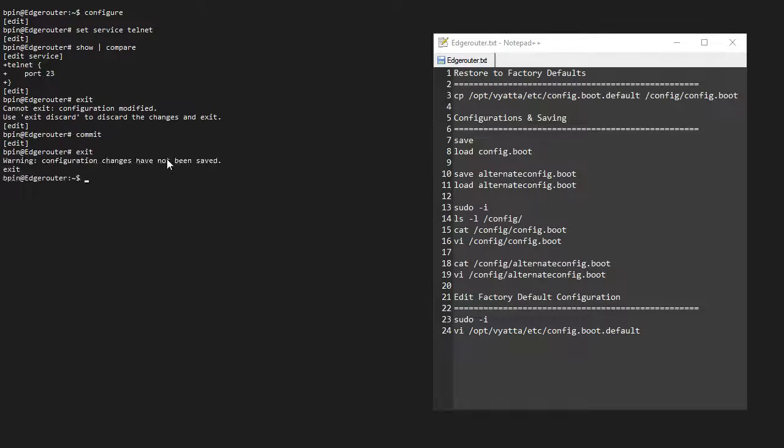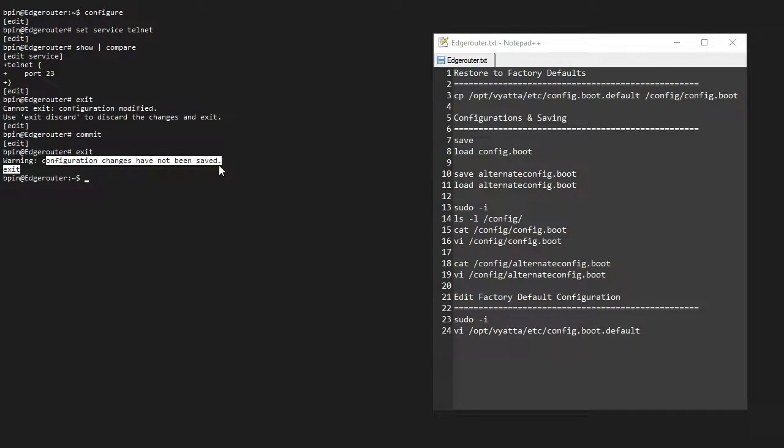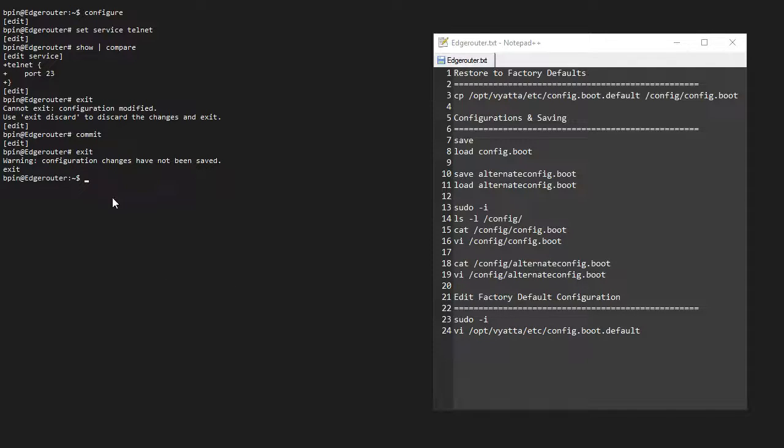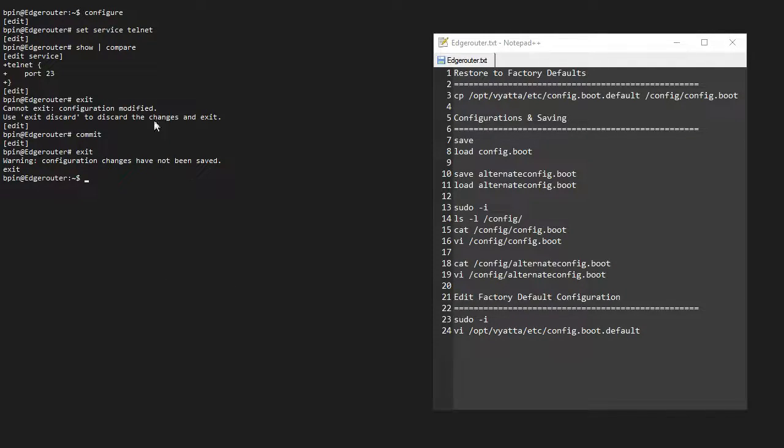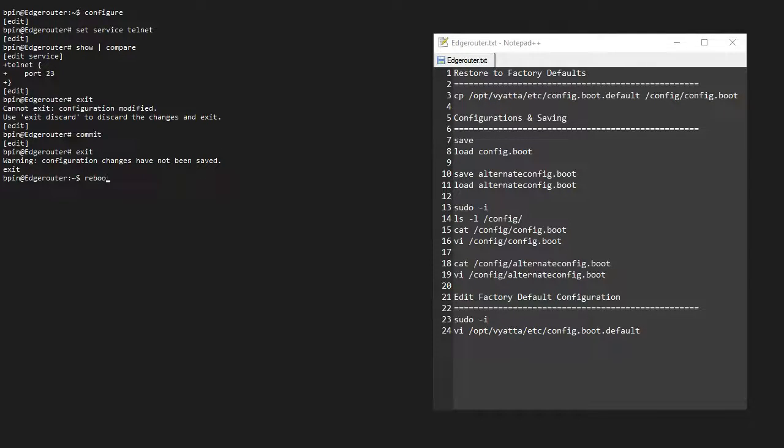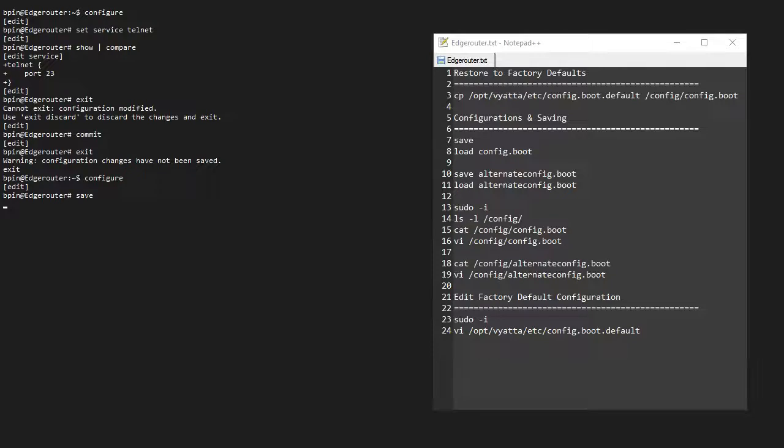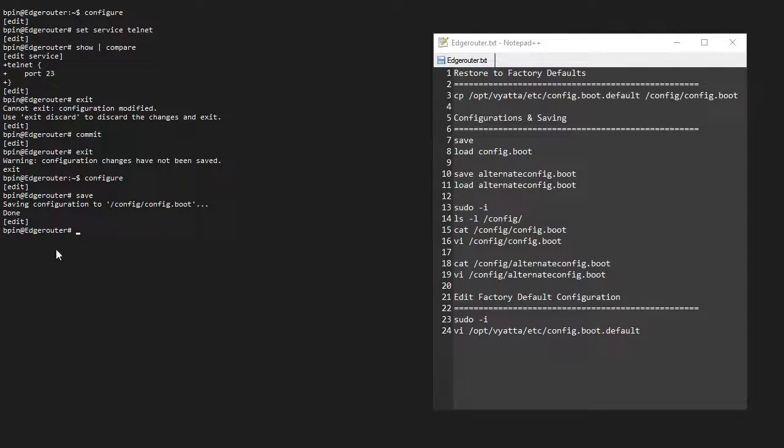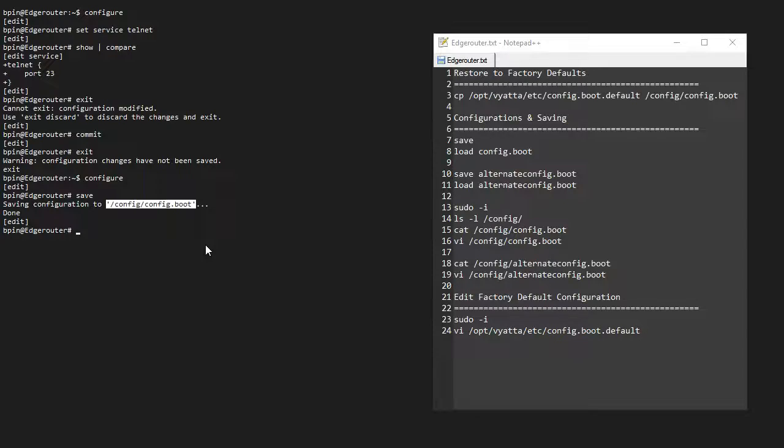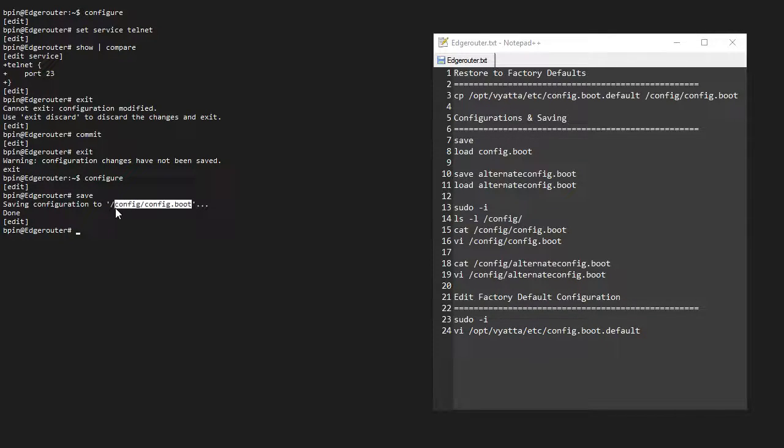If I exit now, I will get another warning: 'Configuration changes have not been saved,' meaning that this is the active running configuration, and if I reboot this device, all my configuration changes will be lost. So that basically tells me that I have to save. If I save, it says 'Saving configuration to /config/config.boot'—this is the startup configuration file.